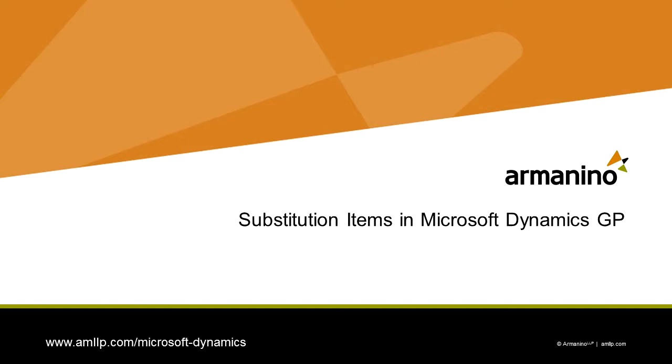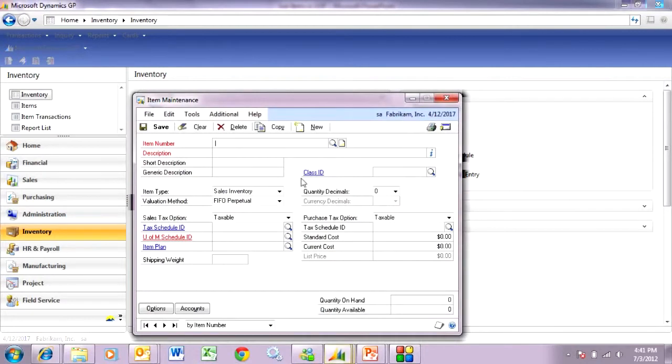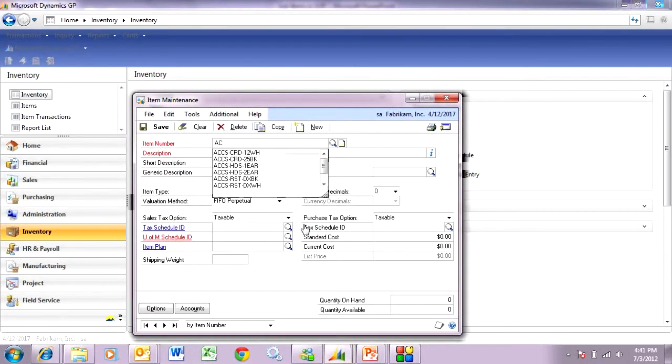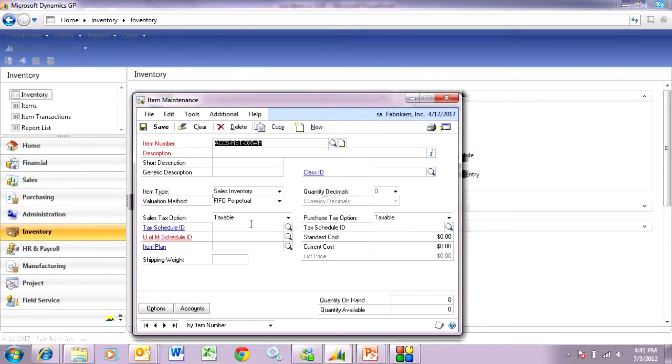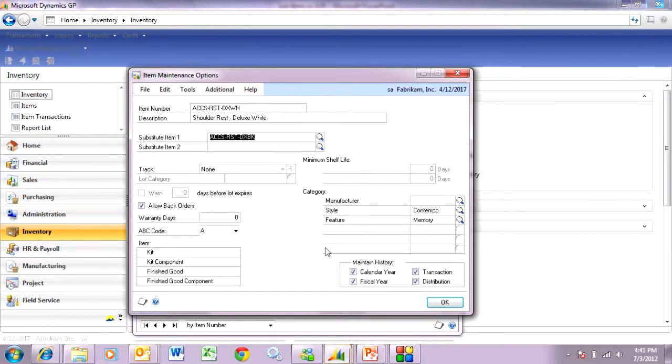Let's take a look. First of all, let's look at the item setup. Go to the item card here and look up an item. This item is out of stock, actually it's negative, but on this item I've got a substitution item setup.